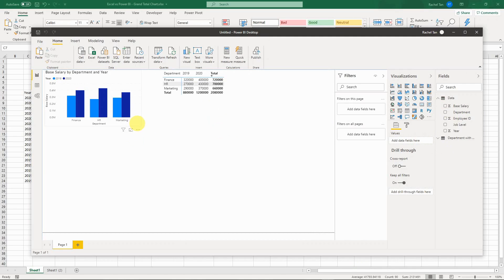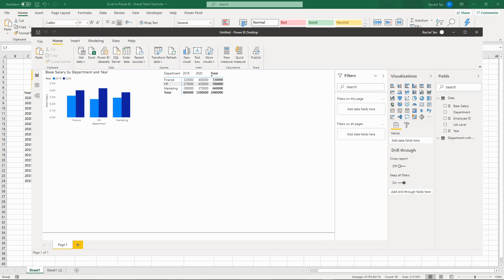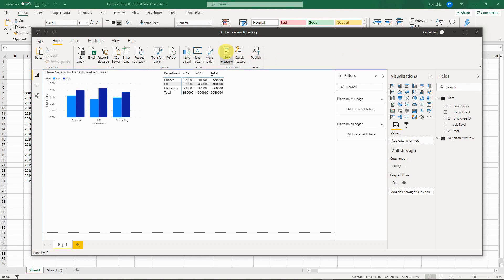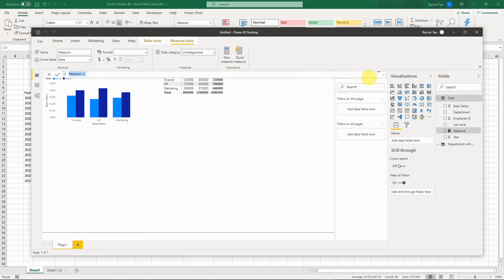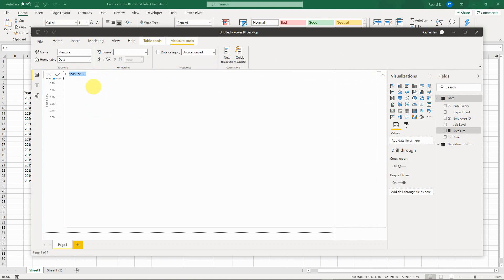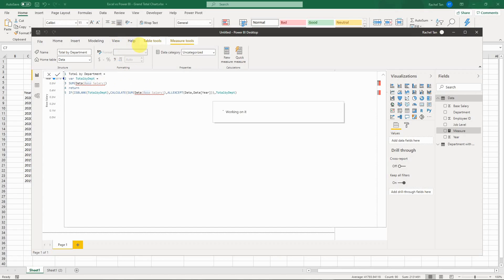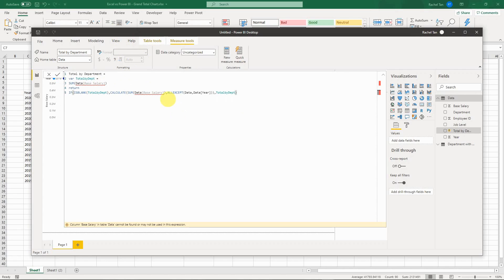Now the magic we're going to do is create a new measure, which is essentially a new variable. I'll click on New Measure and paste in the code I've already written to save time, and I'll explain what it does.